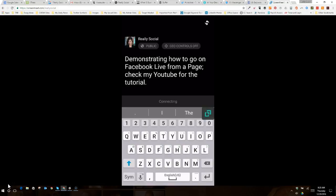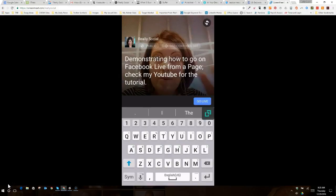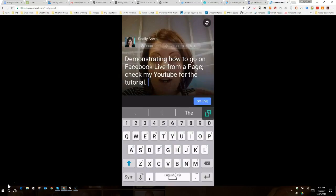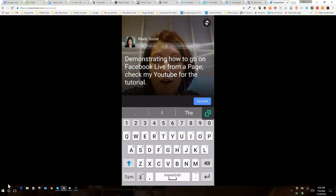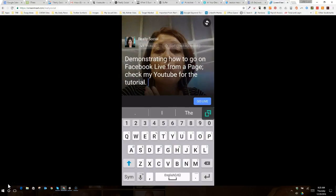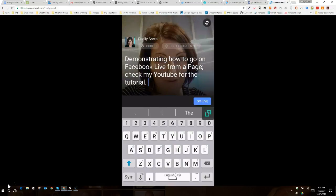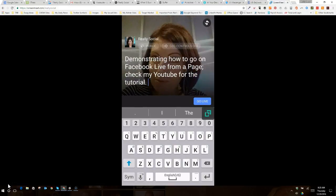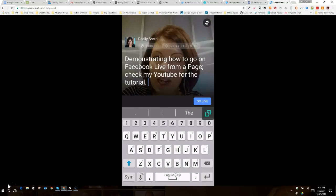And, again, I'm in my prep screen. I can monitor all the stuff. And this is where you want to verify everything's correct before you go live, like any other Facebook Live.